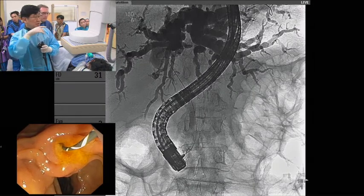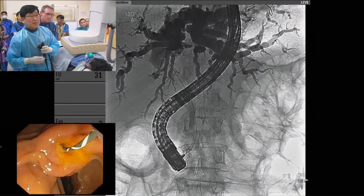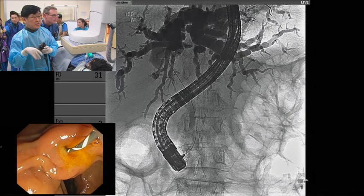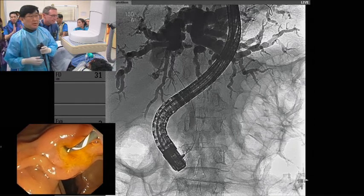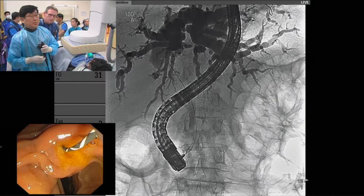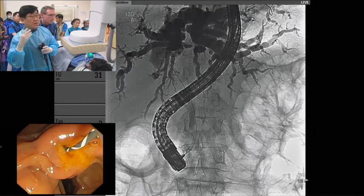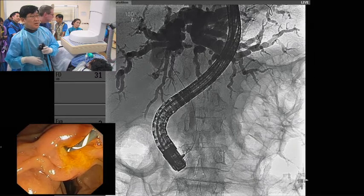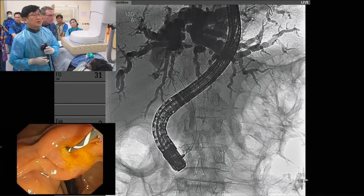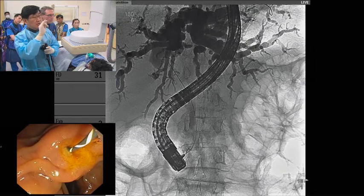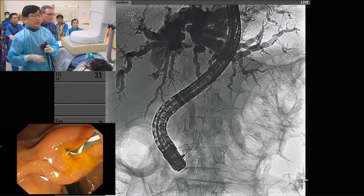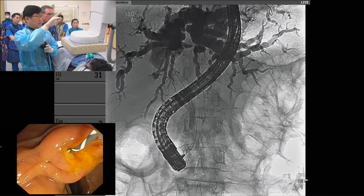I review the CT finding — this patient has a hilar biliary obstruction, Bismuth type maybe two. So first of all I inject the dye in the left IHD and its branches. You can see the left IHD and maybe the right posterior segmental branch, but we cannot see the right anterior segmental branch.